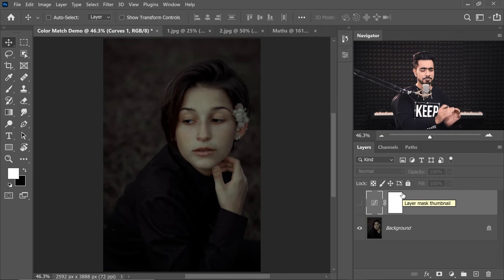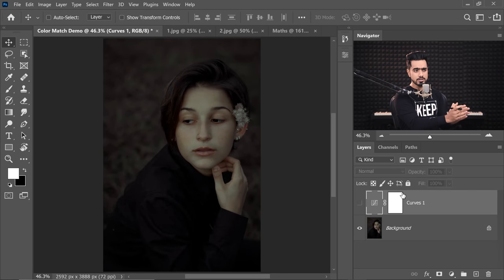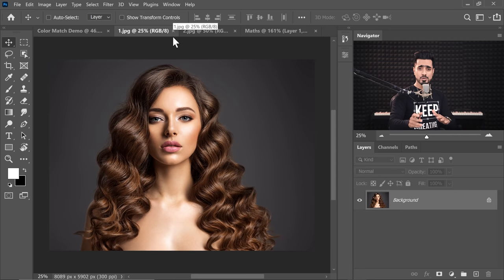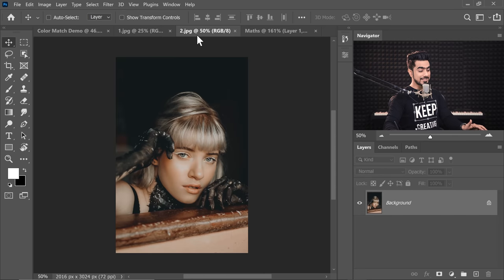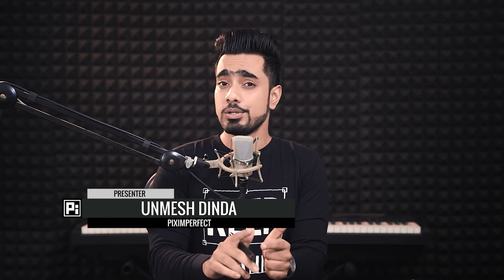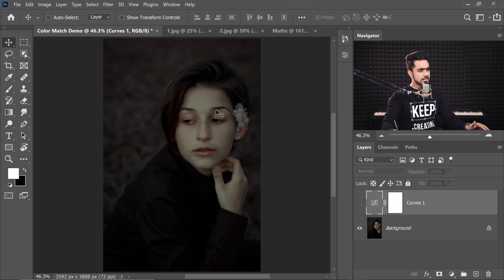So this is our subject today. Let's say you want her skin tone to look like this, and you also want her skin tone to look like this. We'll look at both cases. Now, let me ask you something. How is it possible?